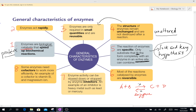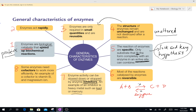Number 7: enzyme activity can be slowed down or stopped by enzyme inhibitors. Inhibitors are substances which will slow down or stop the action of the enzyme. Examples include heavy metals such as lead or mercury, which we consider poisons. These actually slow down the biochemical reactions inside the cell.